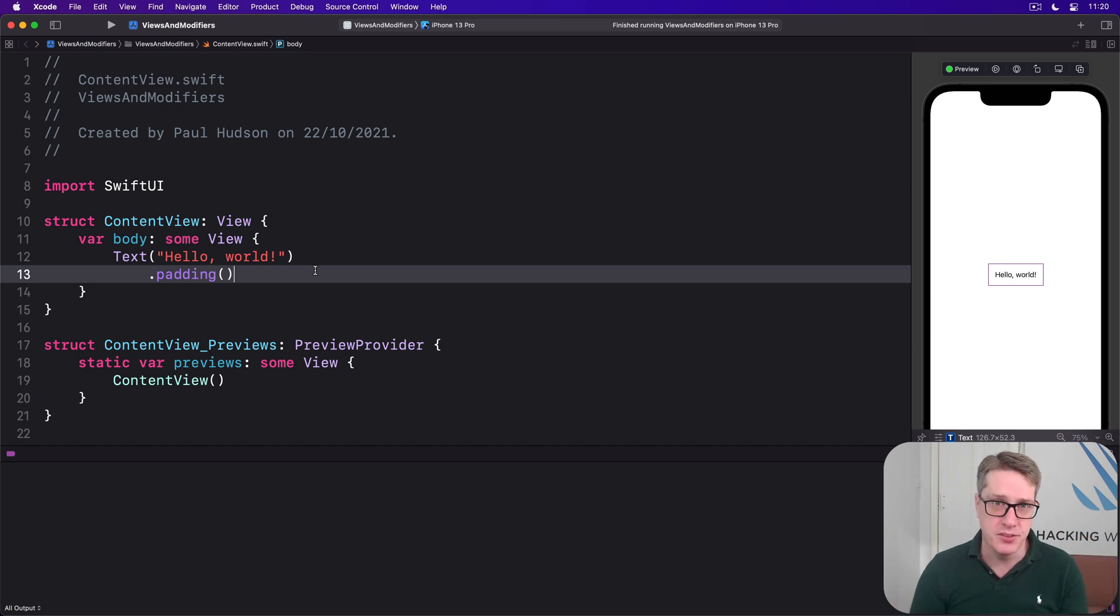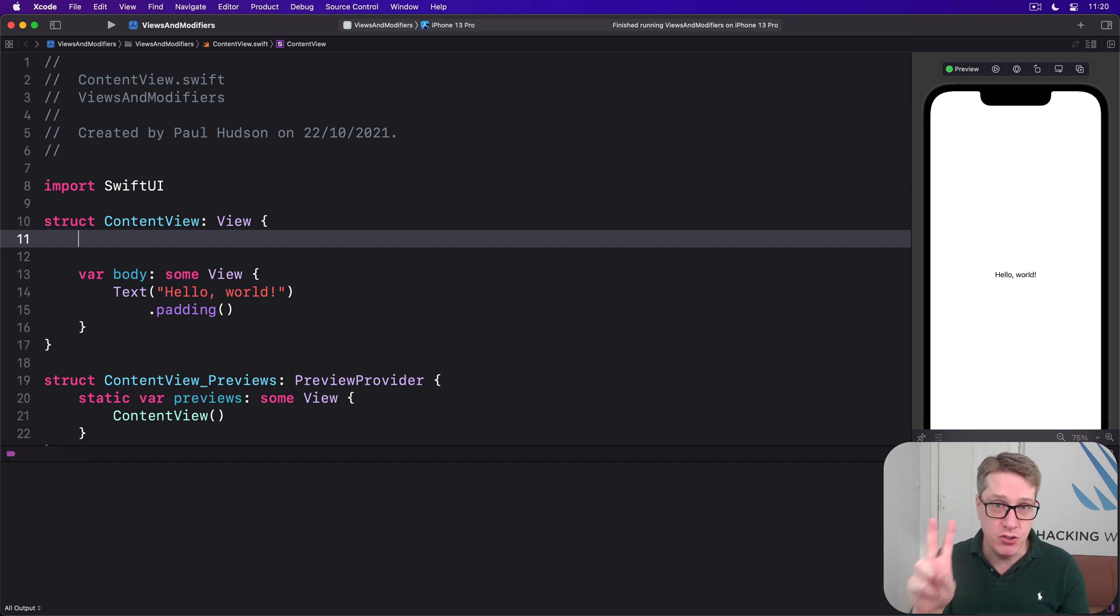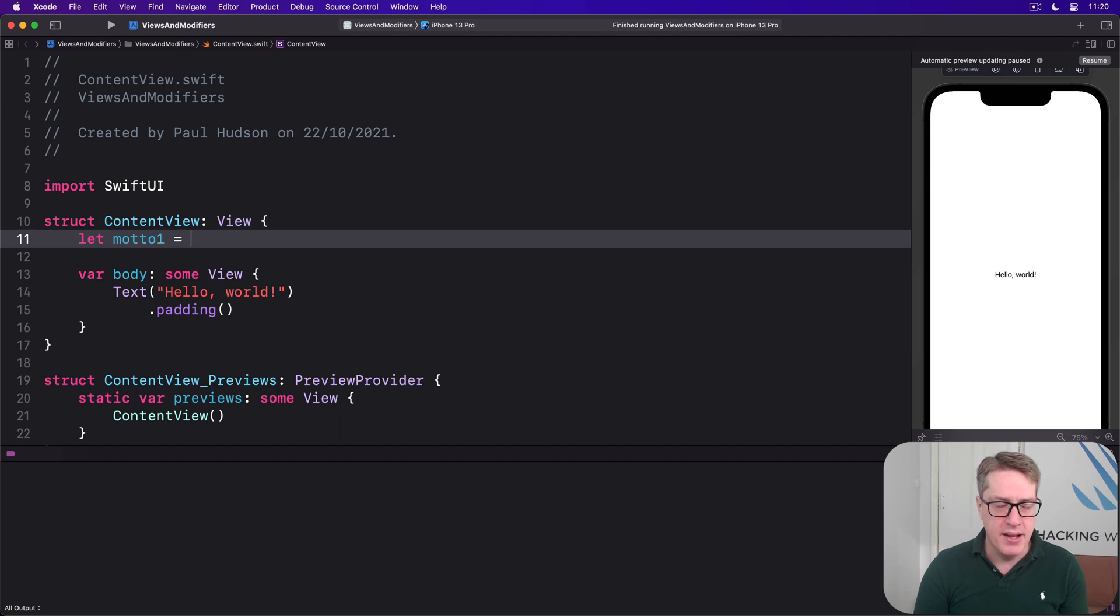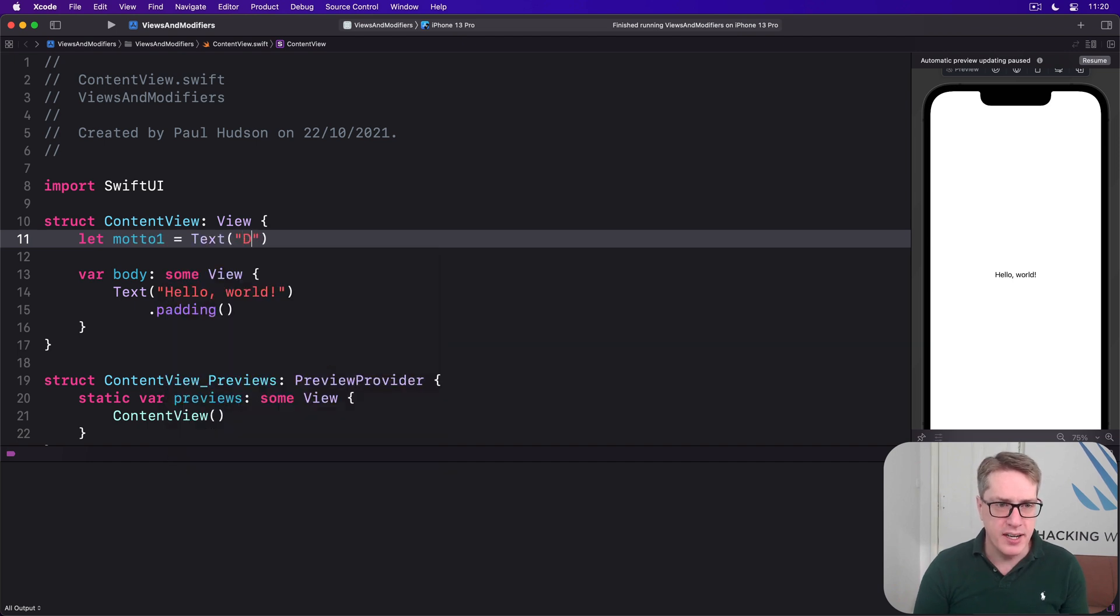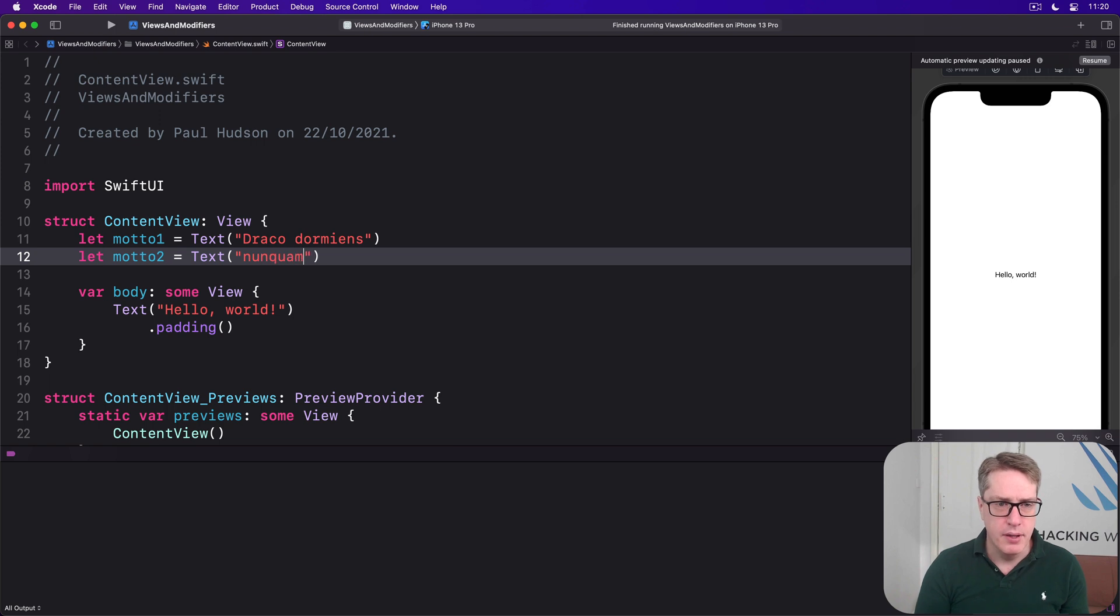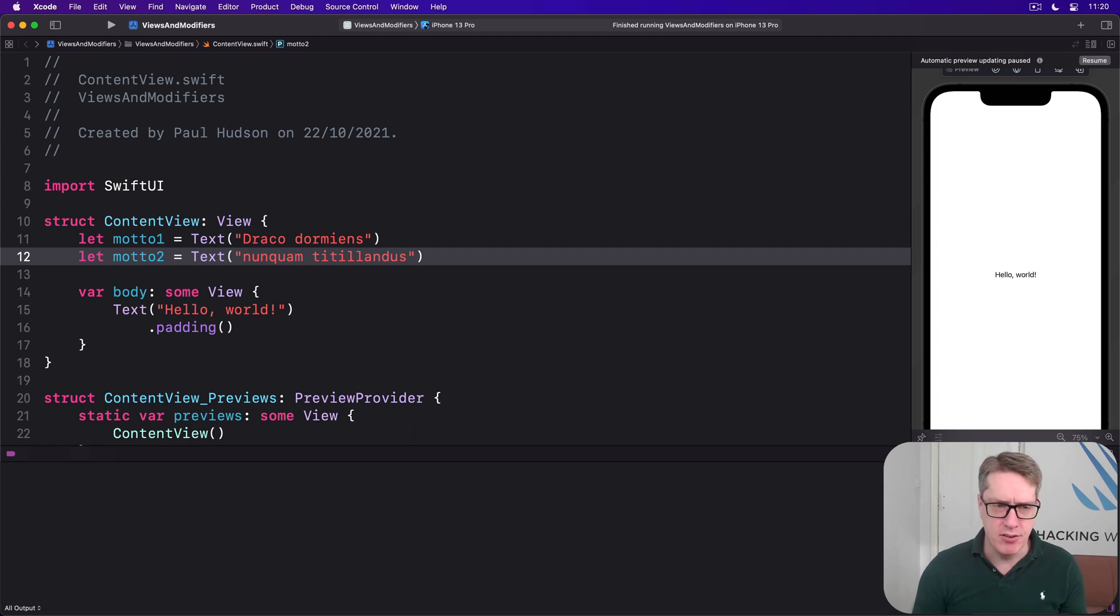For example, inside ContentView I could make two text views as properties. I could say let motto1 be a text view with a string 'Draco dormiens', and then let motto2 be a text view of 'nunquam titillandus'—never tickle a sleeping dragon.